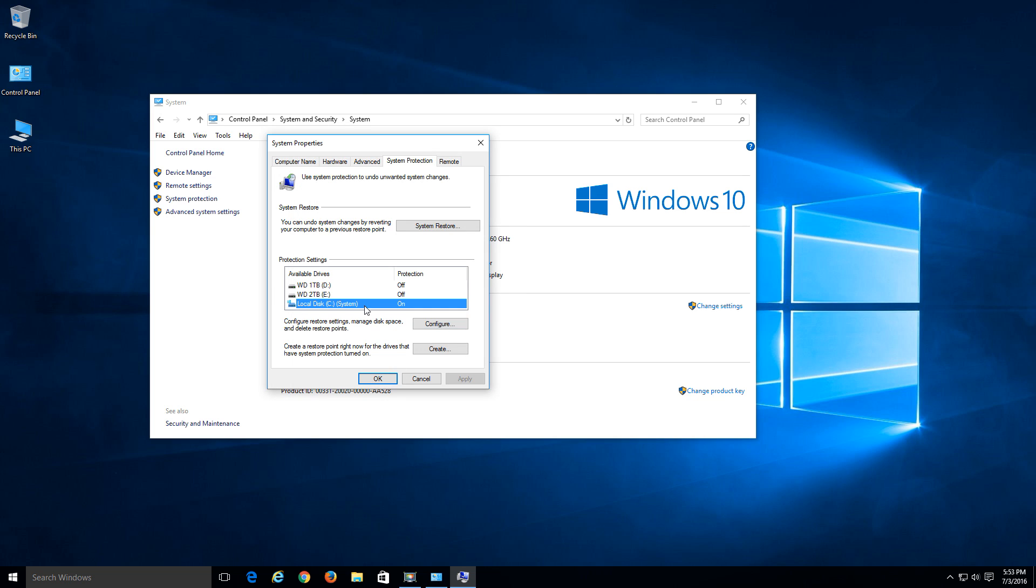So now that we have it on, what I would recommend is to at least create a restore point. So let's go ahead and do that. So now that it's configured, it's turned on.